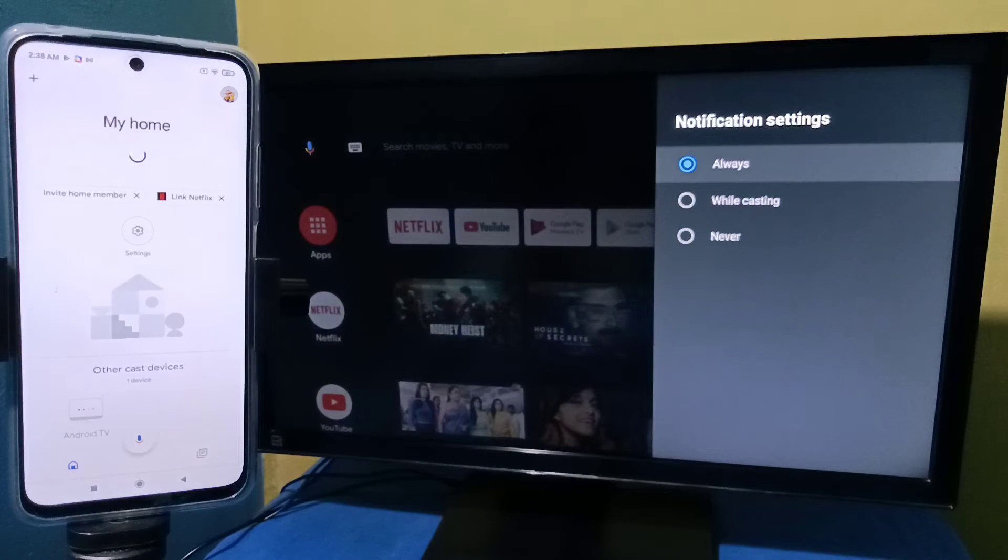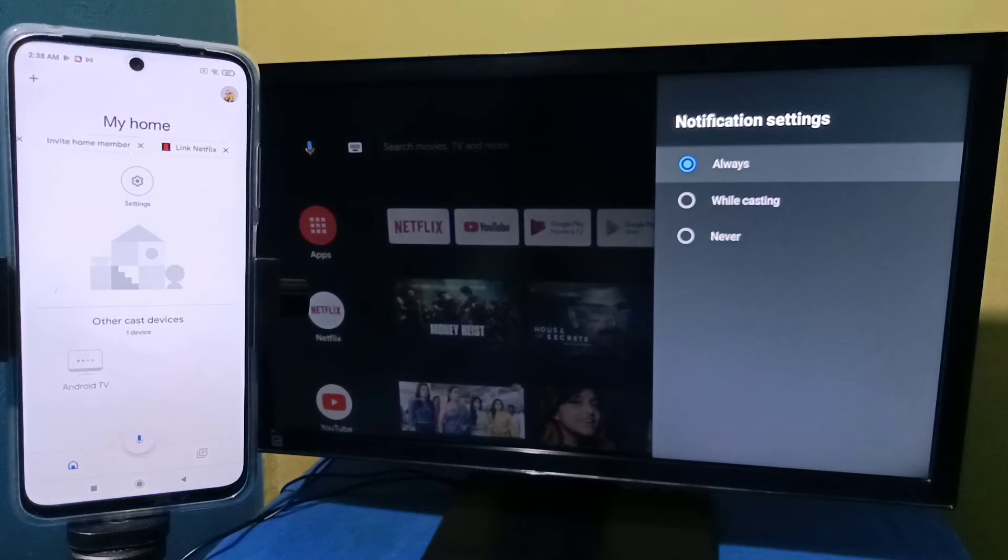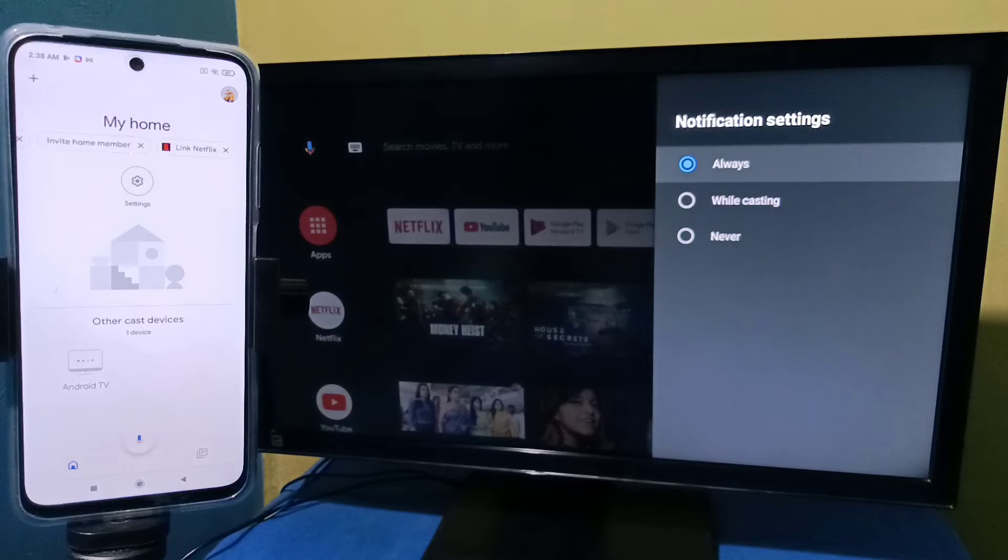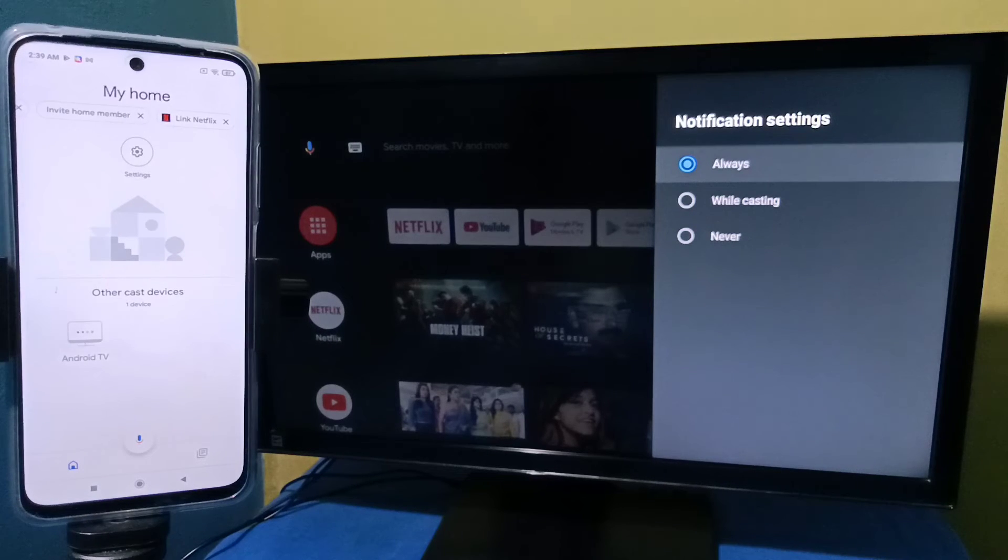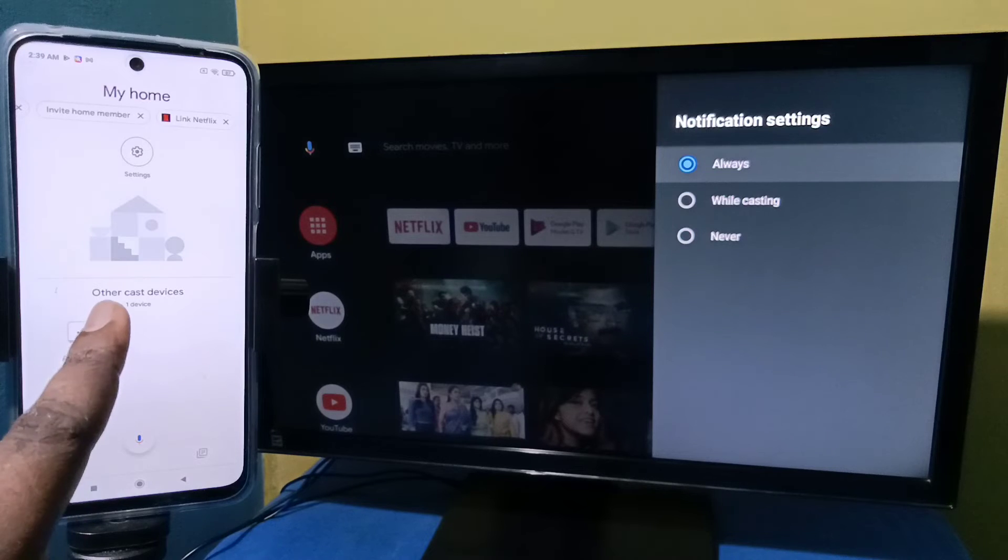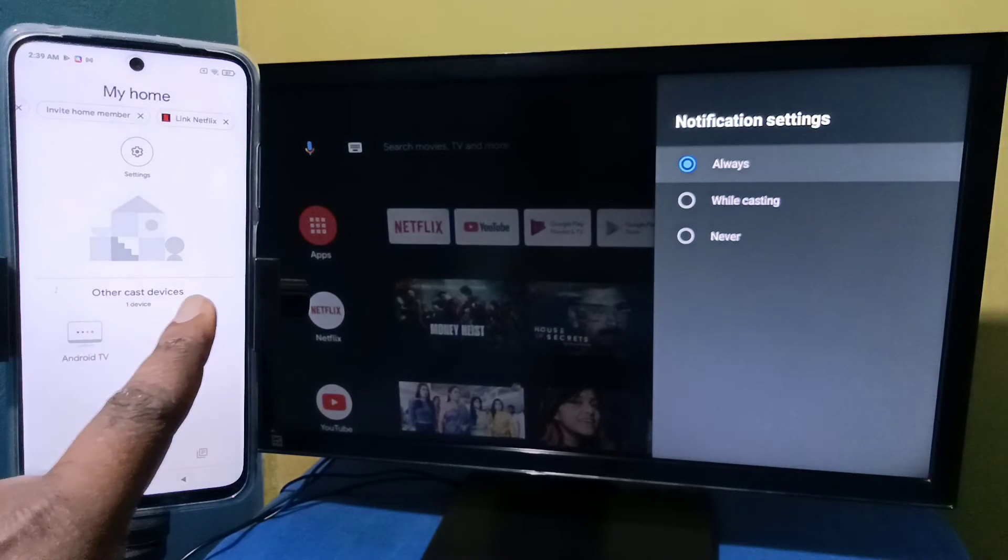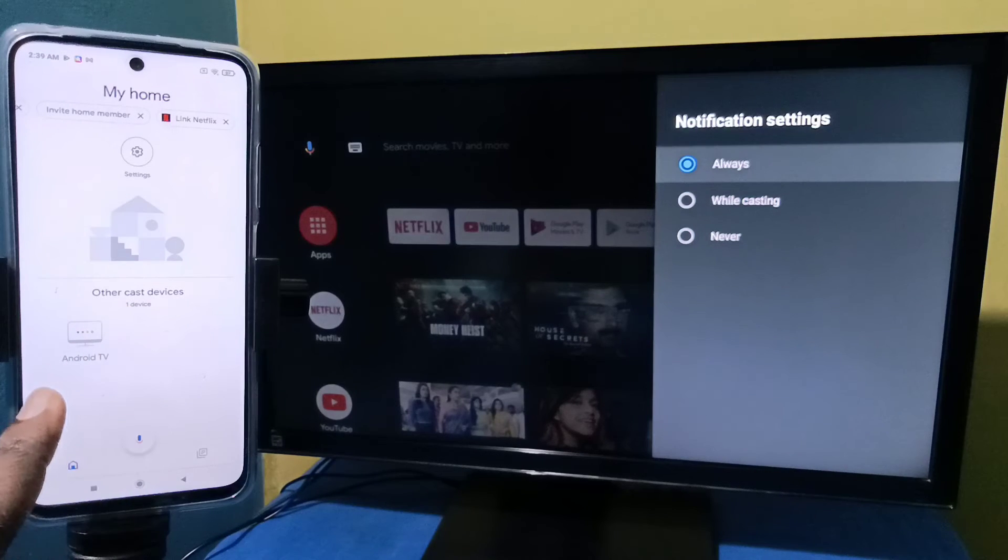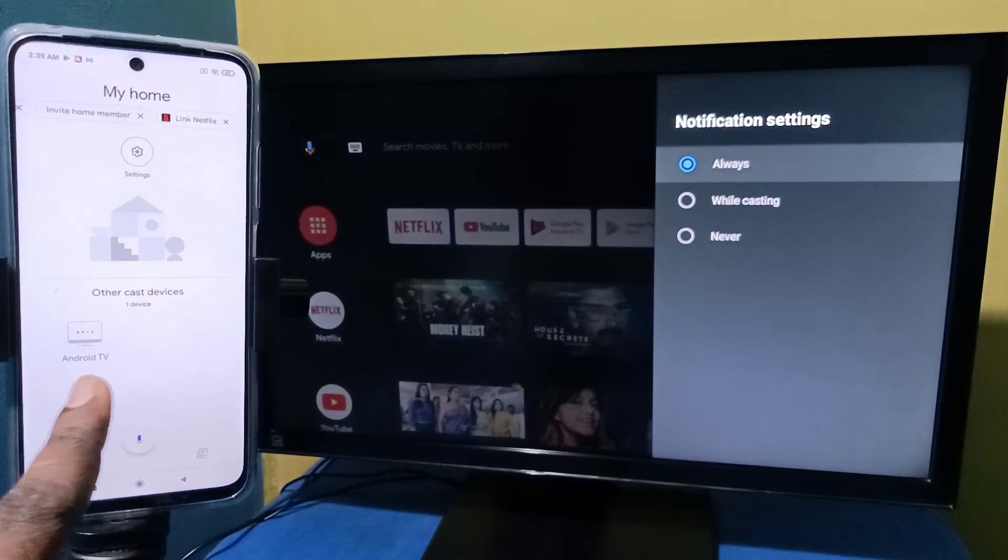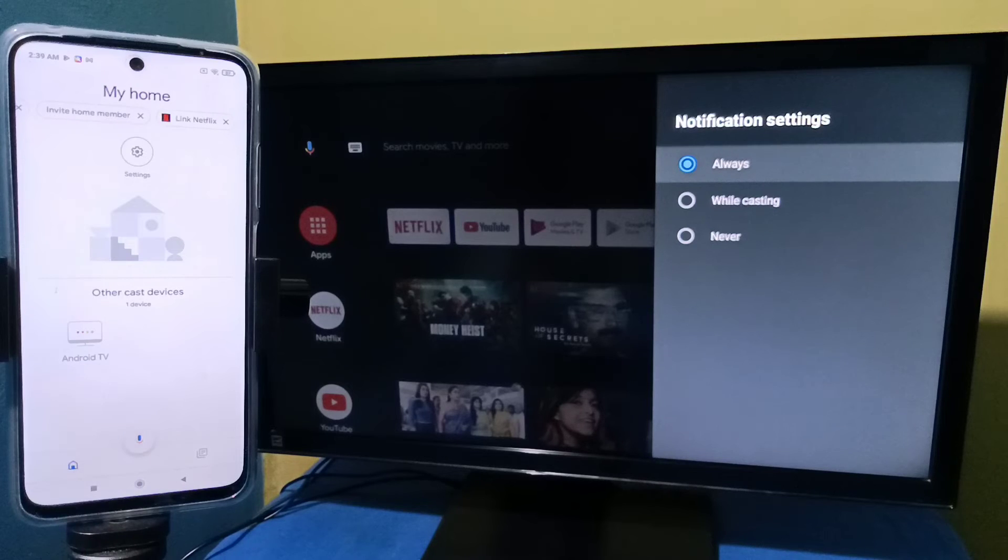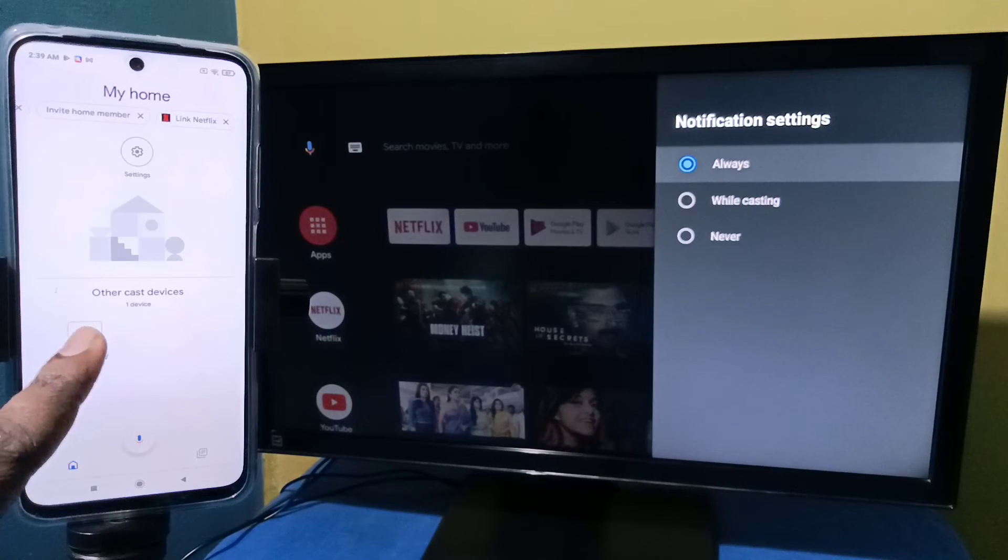Then we need to login with Gmail ID and password. This Google Home app will automatically search and detect nearby cast devices. So here under 'Other cast devices' you can see Android TV - this is the name of the Android TV which I am using. Tap on this.